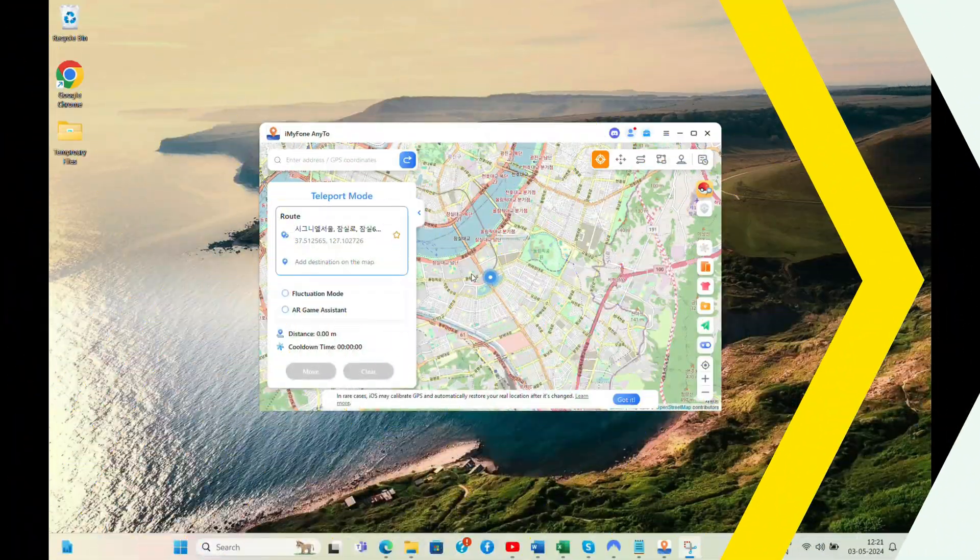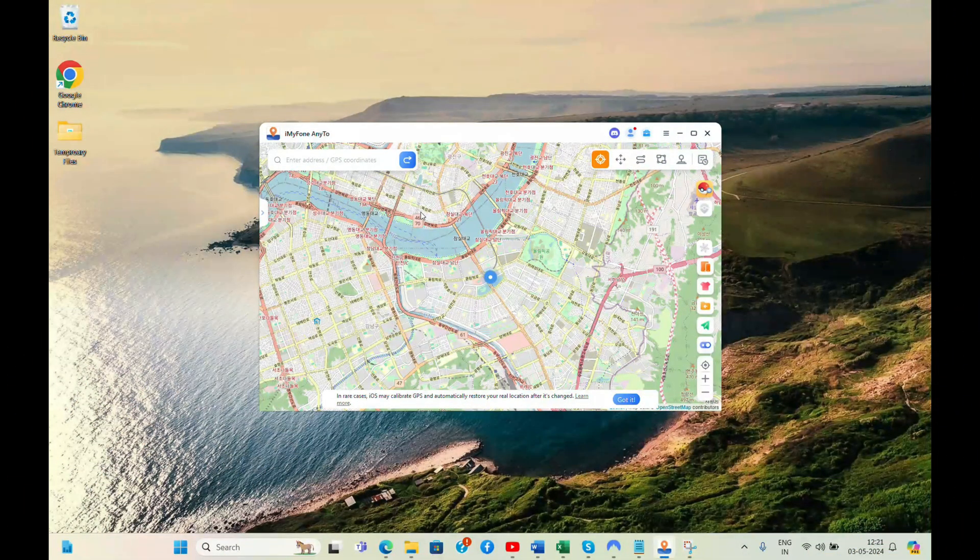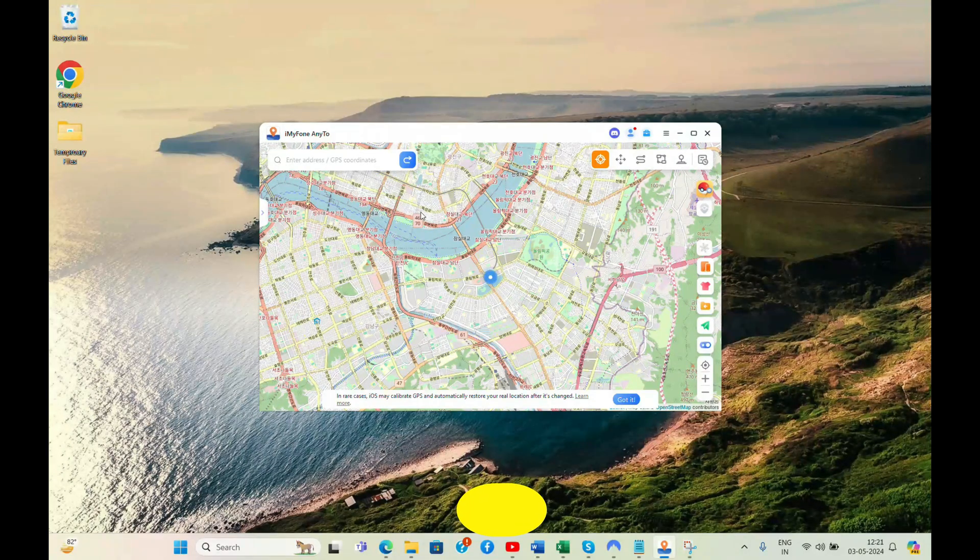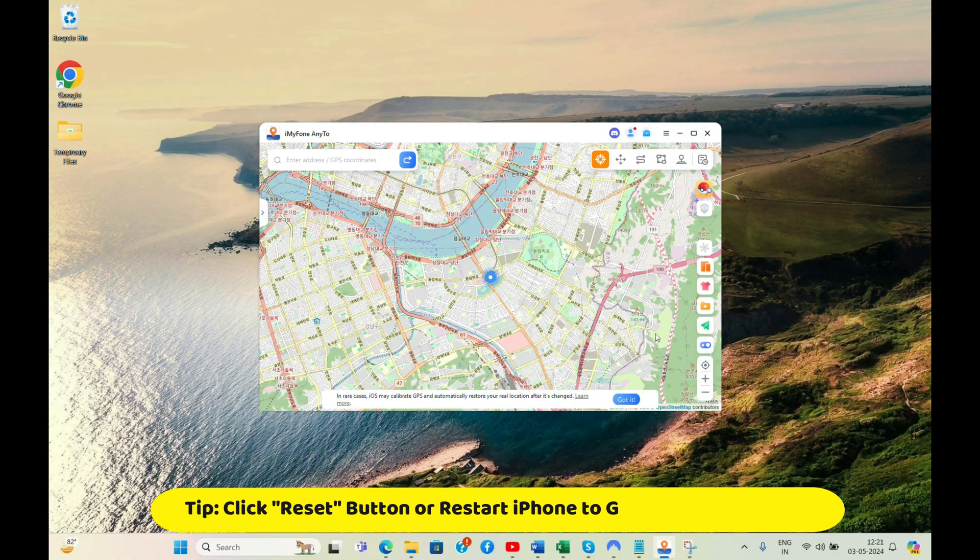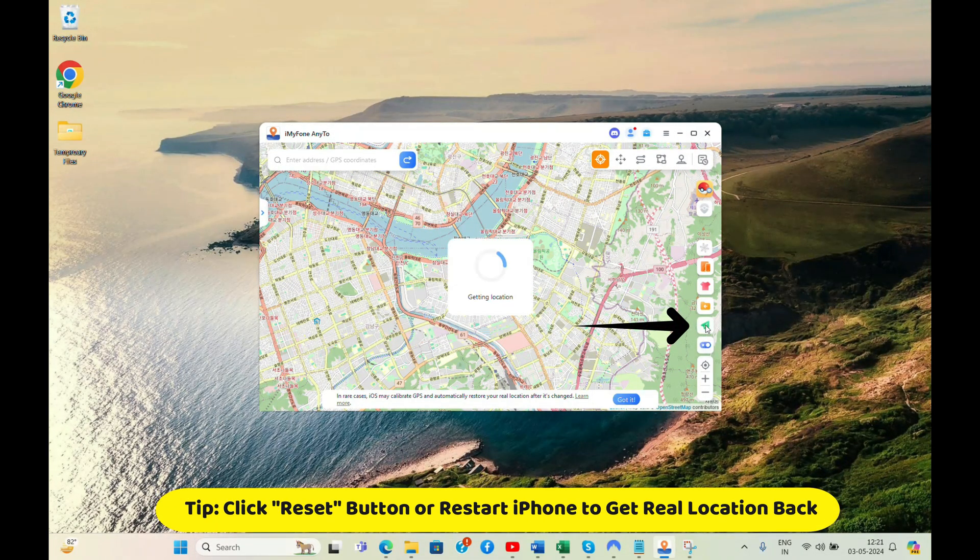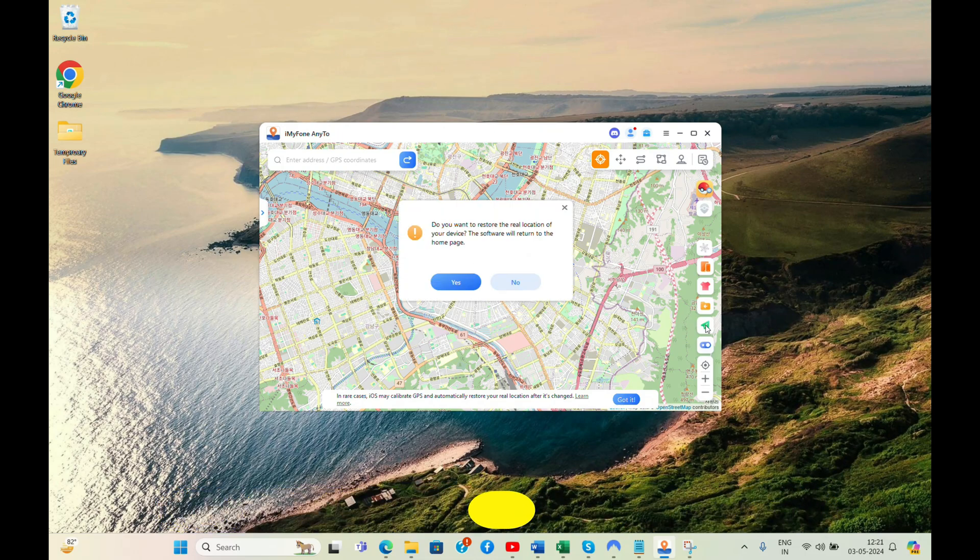I would like to remind you that fake location will be there on your iPhone even if you disconnect it from the computer. If you want to get the real location back, just click the Reset button on the software or restart your iPhone.